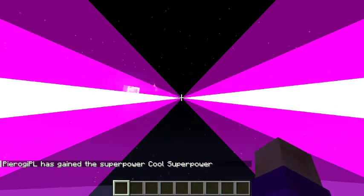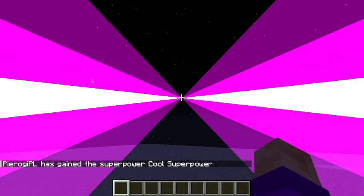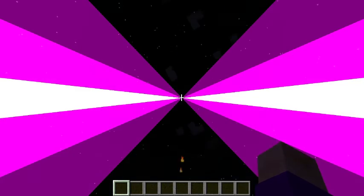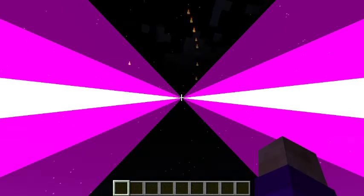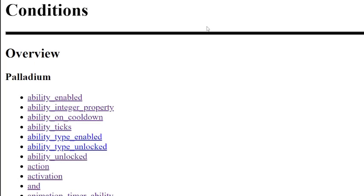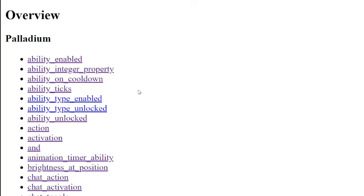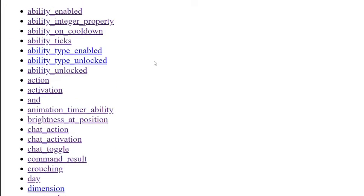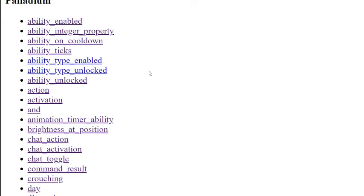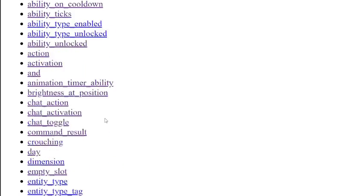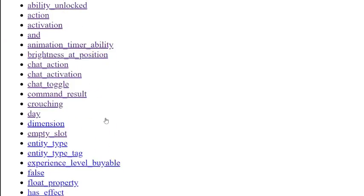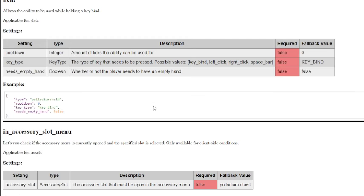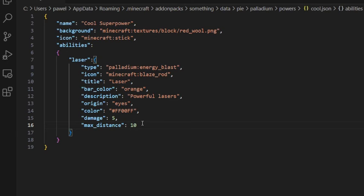And that's what we are going to fix now. Now we will use conditions. This file is located in the same place as abilities.html, but it is called conditions. It also contains a list of possible conditions, and the one we are searching for is called keybind. Just like in the abilities file, we have an example that we can copy. To add a condition to an existing ability, we have to do this.